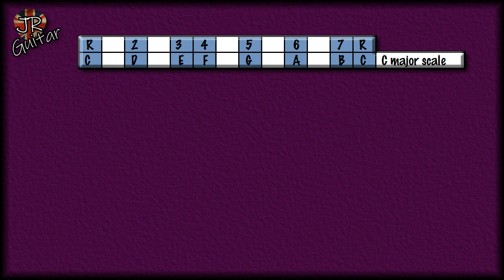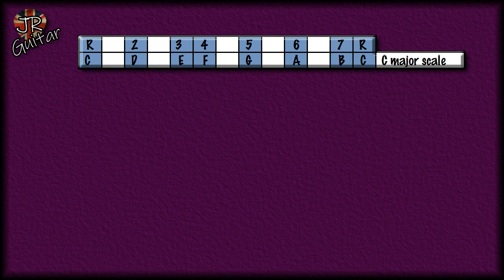Here's the C major scale. The notes in that scale are C, D, E, F, G, A, B and back to C again. Each square on this grid is essentially one semitone, so you're going up two semitones, then another two, then one, then two, then two, then one — that is the major scale formula or step pattern.